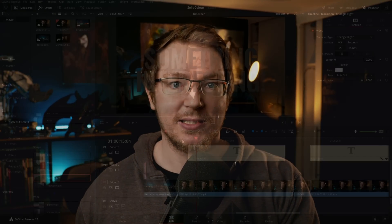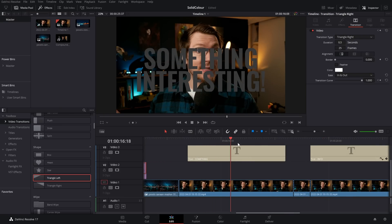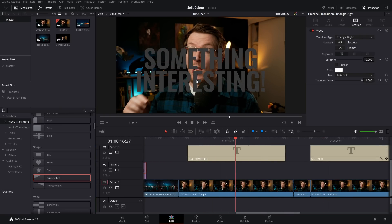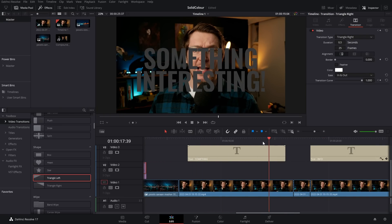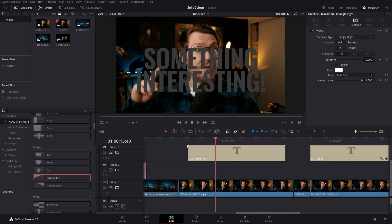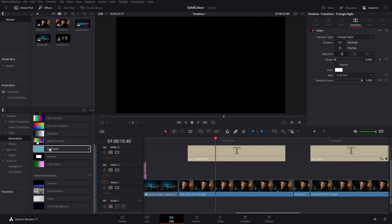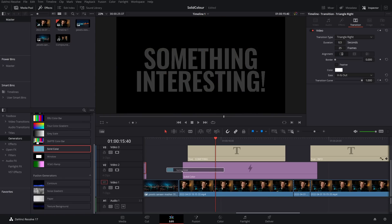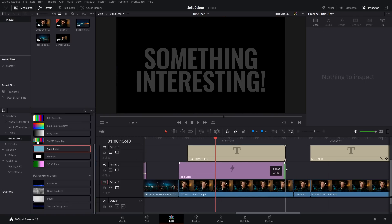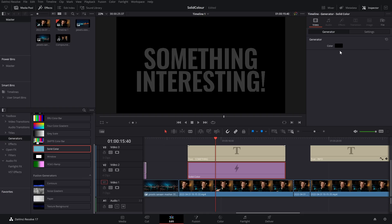Now, you can use the exact same technique but add some text and it works really well for intros, titles, chapter screens, whatever. That's my tip number four, title screens. I've got this text there and it simply says something interesting and we want to put a nice little background on this. Again, generator, solid color, we're going to put this underneath. We'll make it the exact same length as our title so we've got something that looks like this.